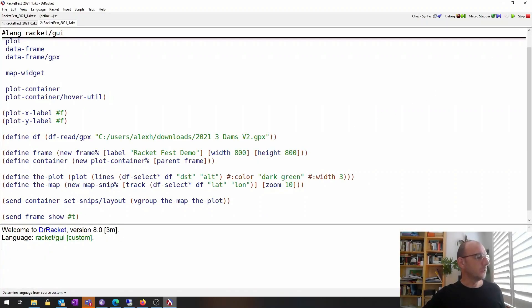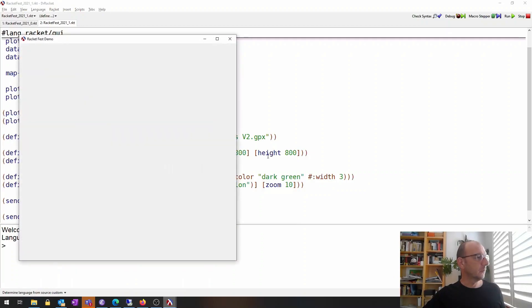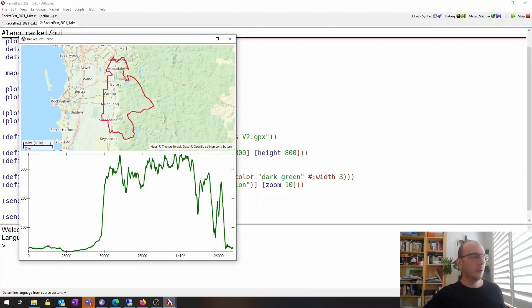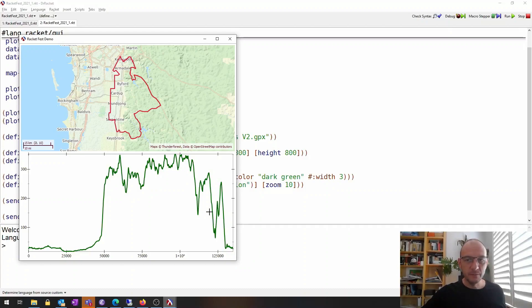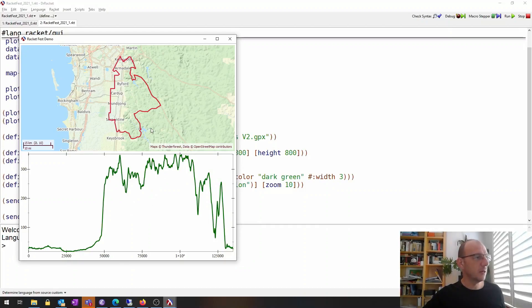Running the program opens a window with the map and plot. The objects are still interactive — the plot can be zoomed in and out — but zooming is not a particularly useful functionality for this type of application. So what we'll do next is add hover information: show the current altitude at the plot location as well as the current map position where the mouse is over the plot.